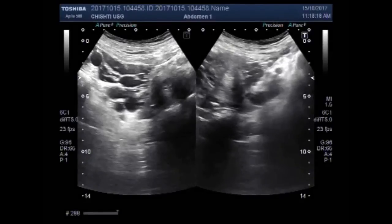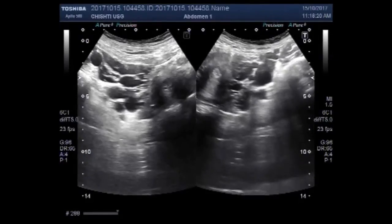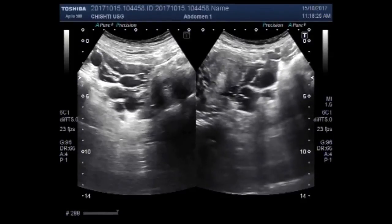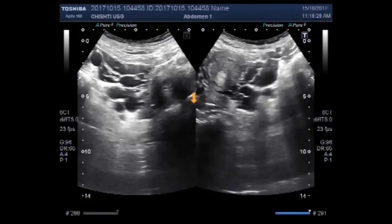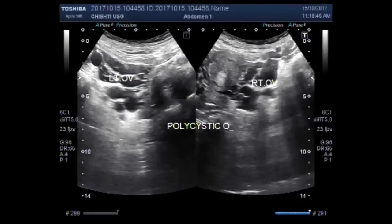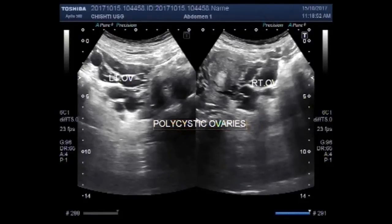This is the right ovary on the right side of the screen and the left ovary on the left side. These are polycystic ovaries — polycystic ovaries on both sides.